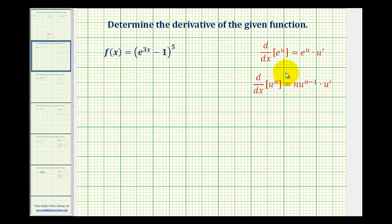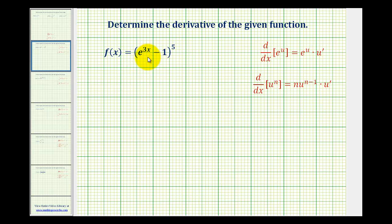Let's take a look at a couple more derivatives that involve the exponential function with base e. Here we have f of x equals the quantity e to the power of three x minus one, raised to the fifth power. We'll be using both the extended power rule and the derivative for e to the u.